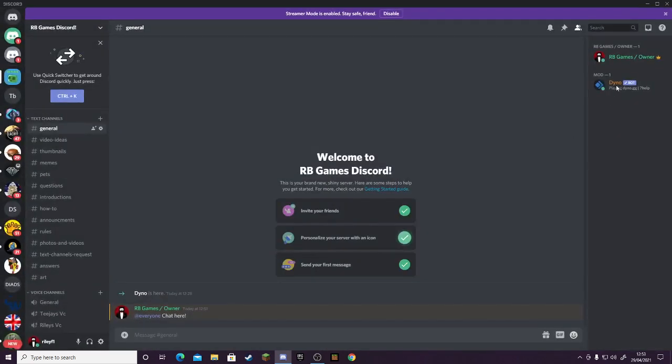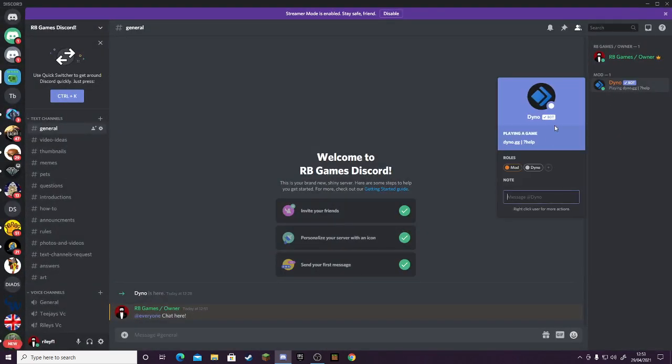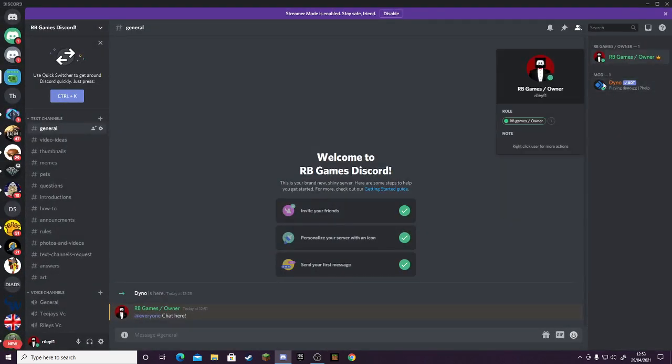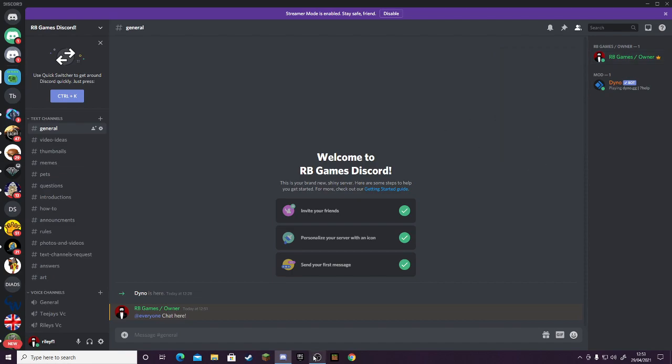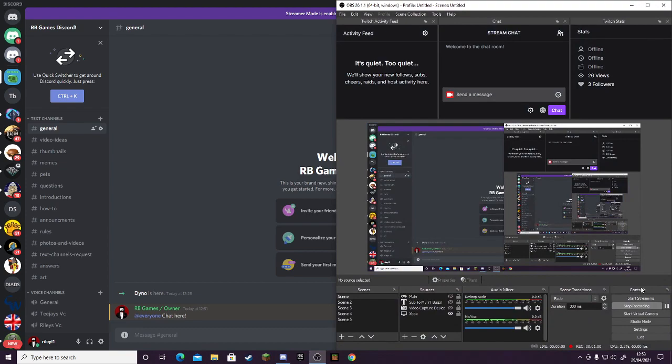added straight away to Dino. He's got the mod and I've got the RB Games/Owner. So yeah, I hope you did want to join. So yeah, see you in the next one, peace out.